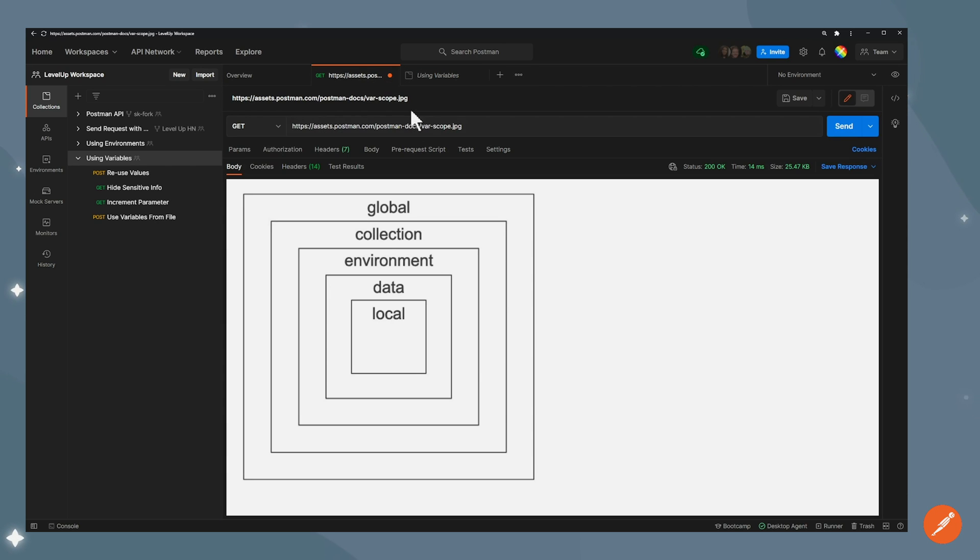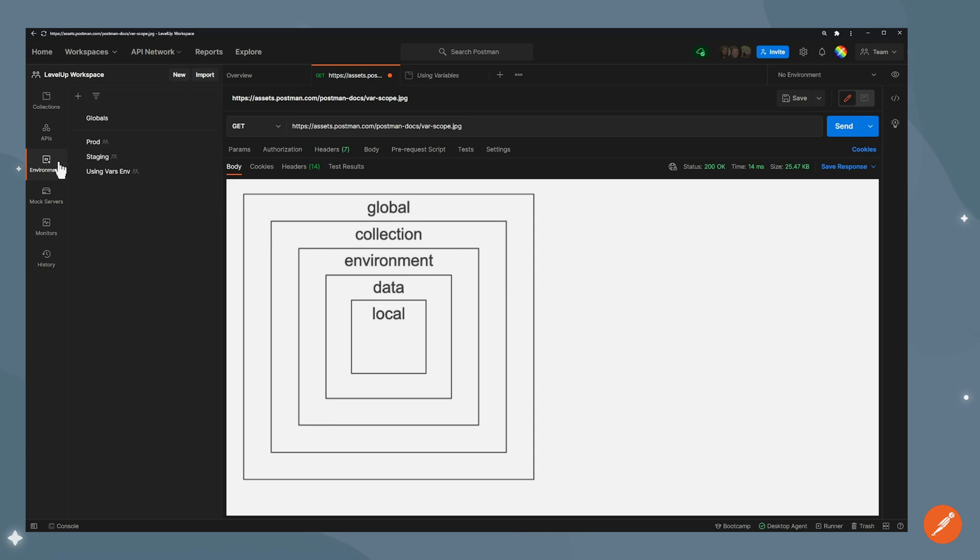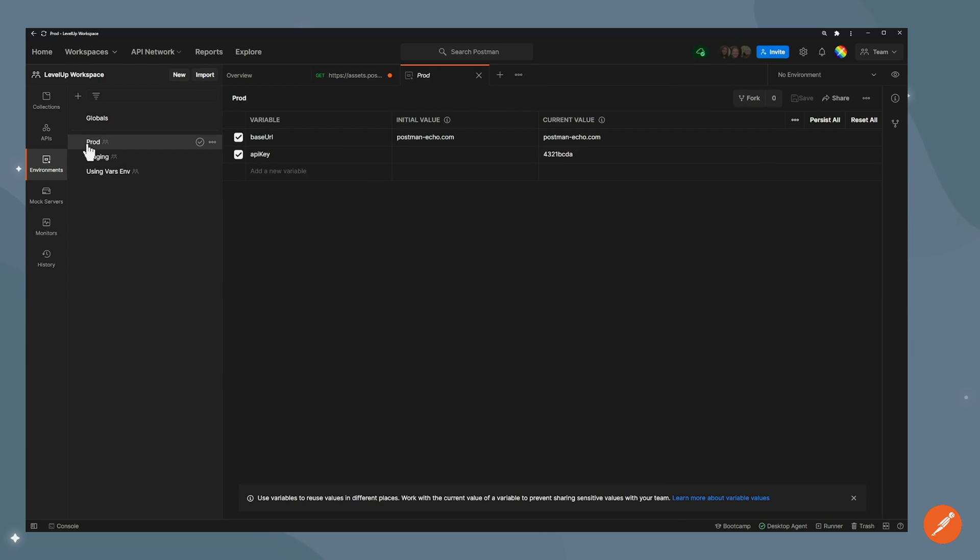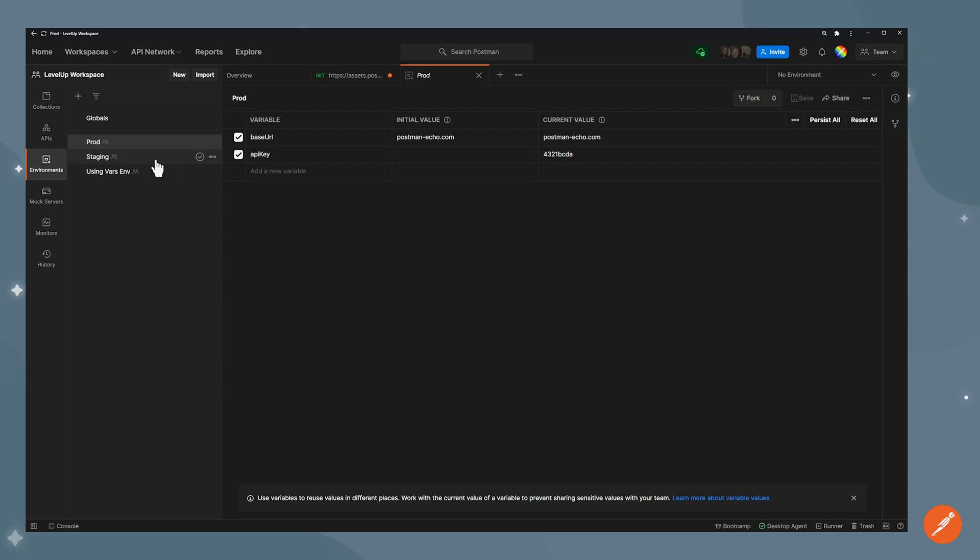Another one is environment. The benefit of environment is being able to switch from one to the other for a single collection. For example, here I have two environments, prod and staging. They have the same variables defined, base URL and API key. But if I had a collection that was using both of these variables, I could switch from prod and staging just by switching here.